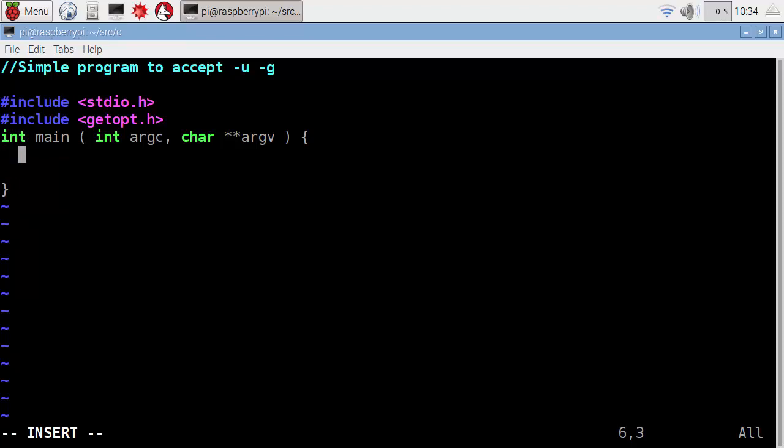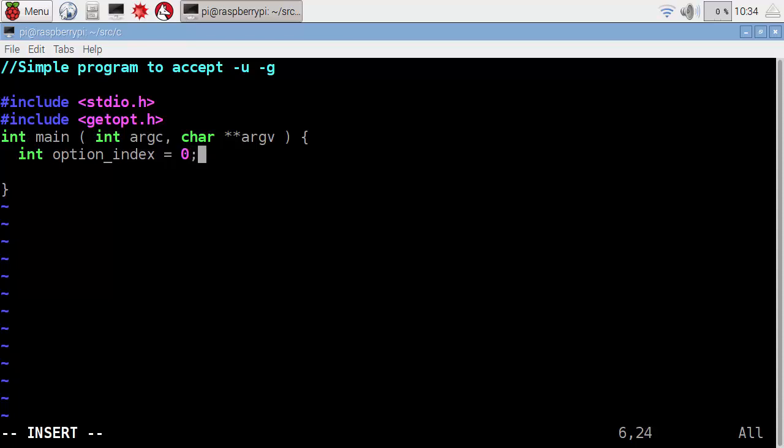Within here, we're going to set up a few variables. We're going to have an integer, so we can set up that integer to be the option index. Each one of the arguments that we supply will have an index value. We can then iterate through all of those options or arguments that we've supplied. We're just setting it here, or instantiate it, to a value of zero. This then stops a warning, because we might be using a variable that's not instantiated.